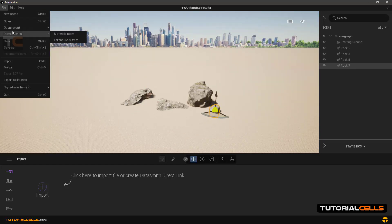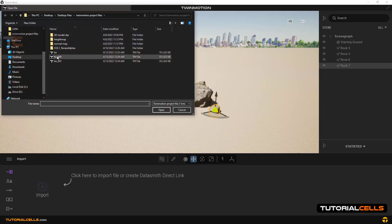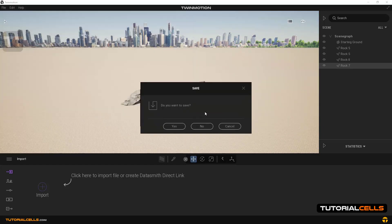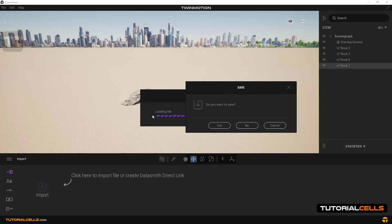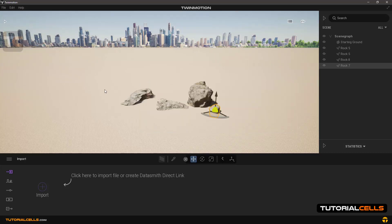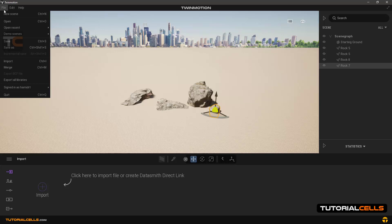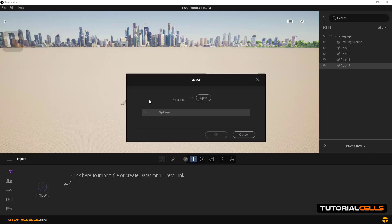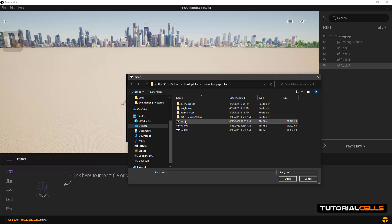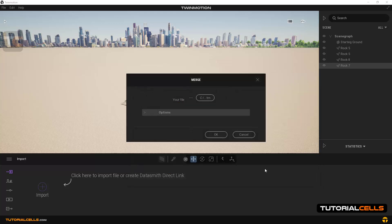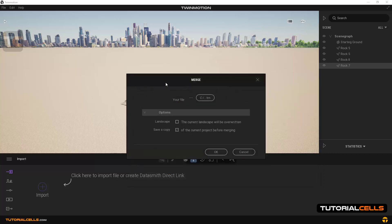If you use Open and want to open, for example, 'TW', this will delete the current project. But if you want to merge them, you have to use Merge File. Use Merge and the two projects will be combined.